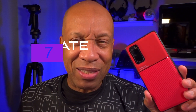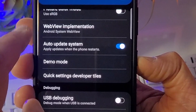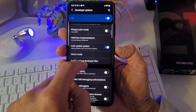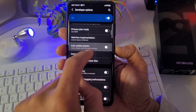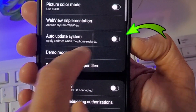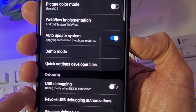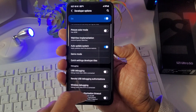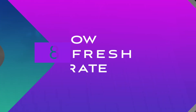Those automatic updates are a pain, especially when they happen without you knowing about it. The only way to stop this is to prevent it from updating. In Developer Options, go to Automatic System Update — you can turn it on or off right here. This is the only place you'll be able to do that.